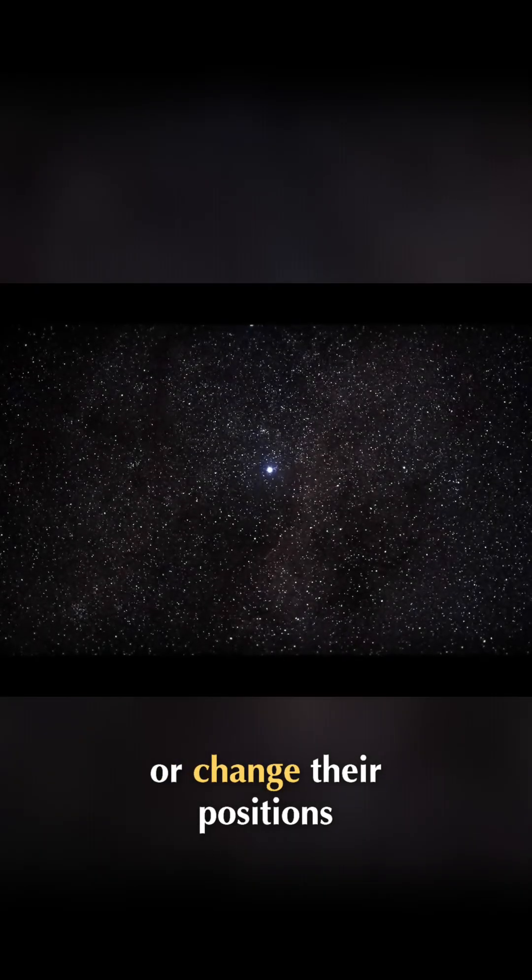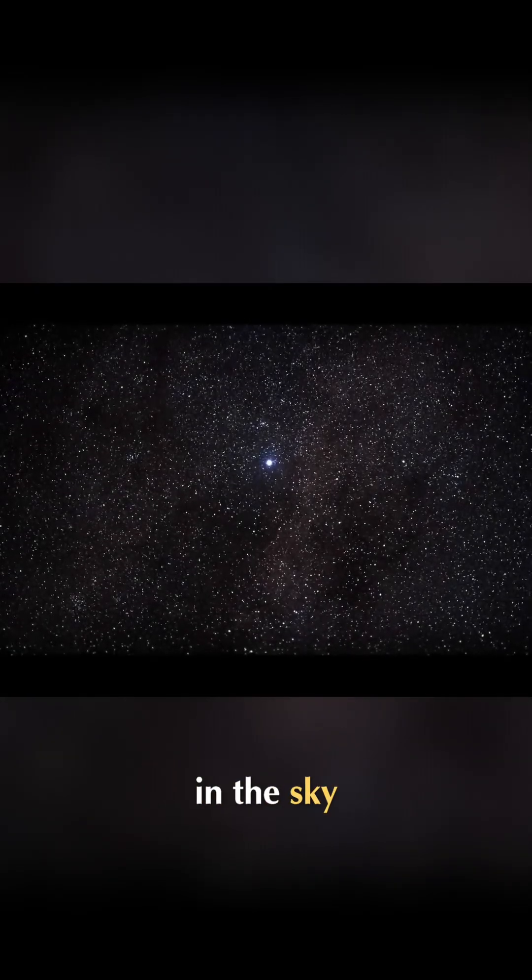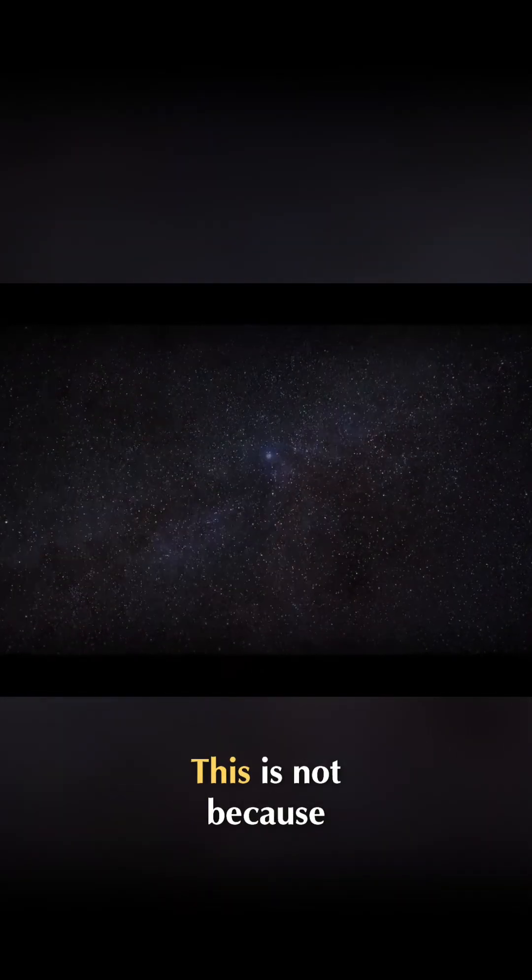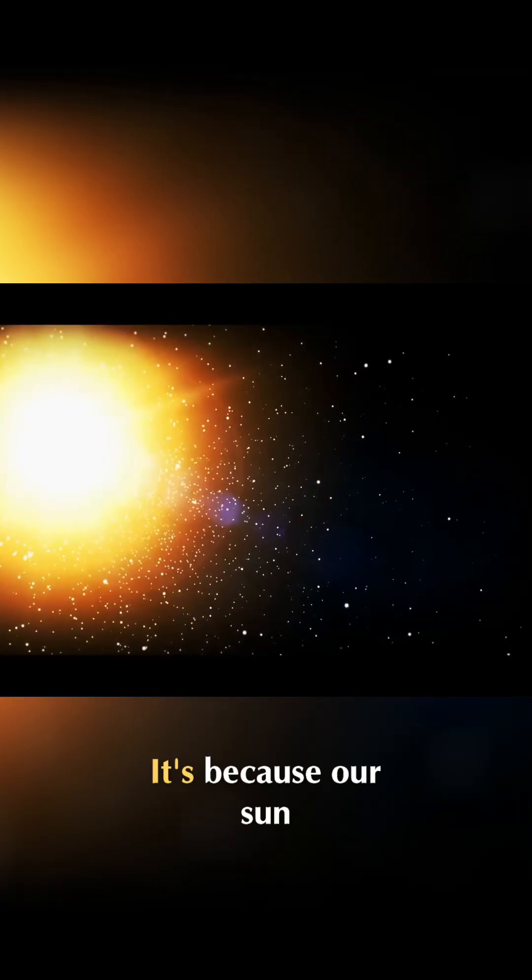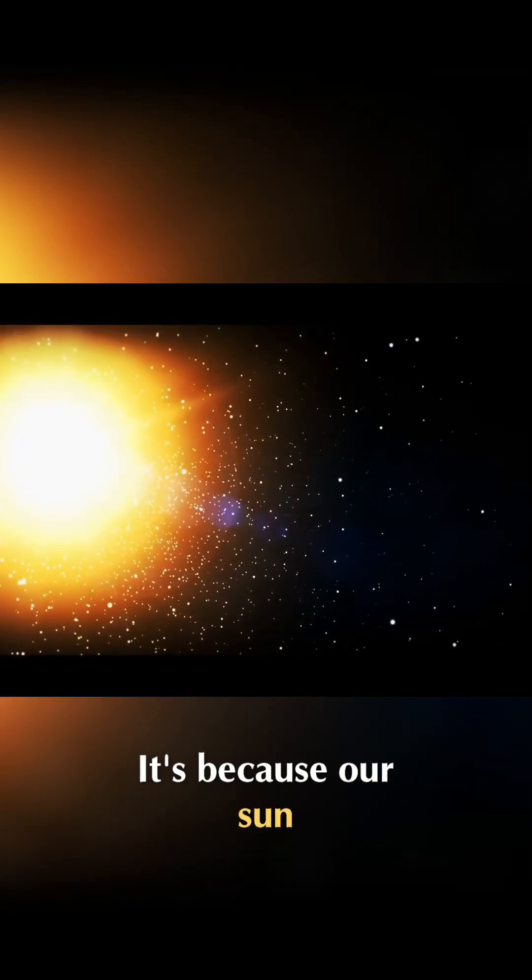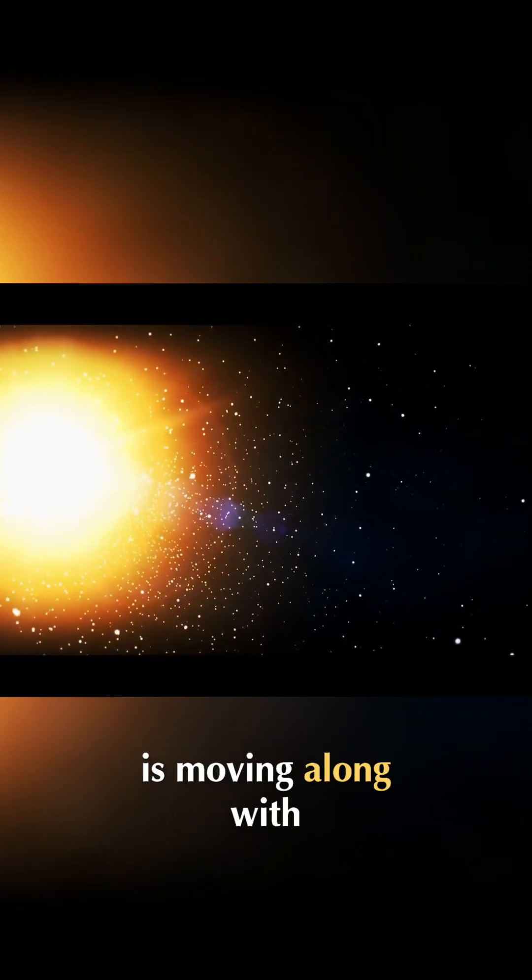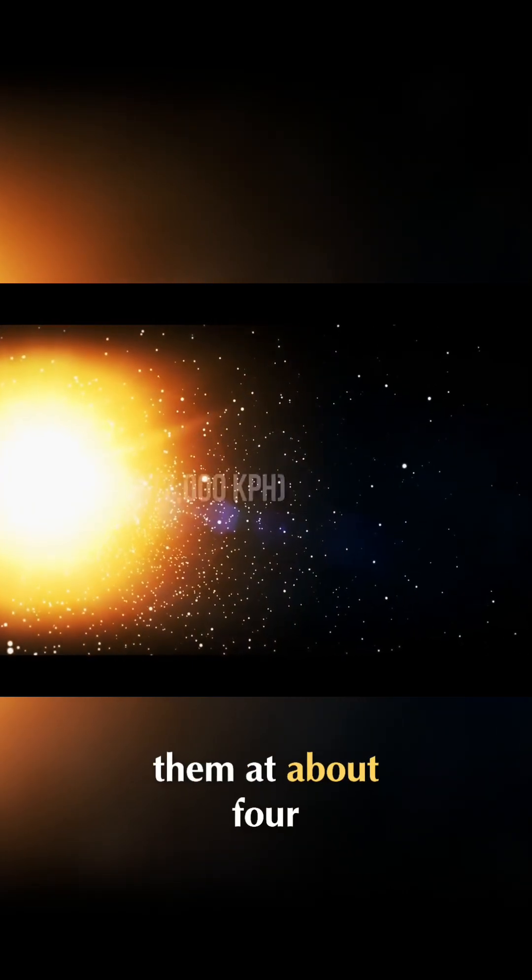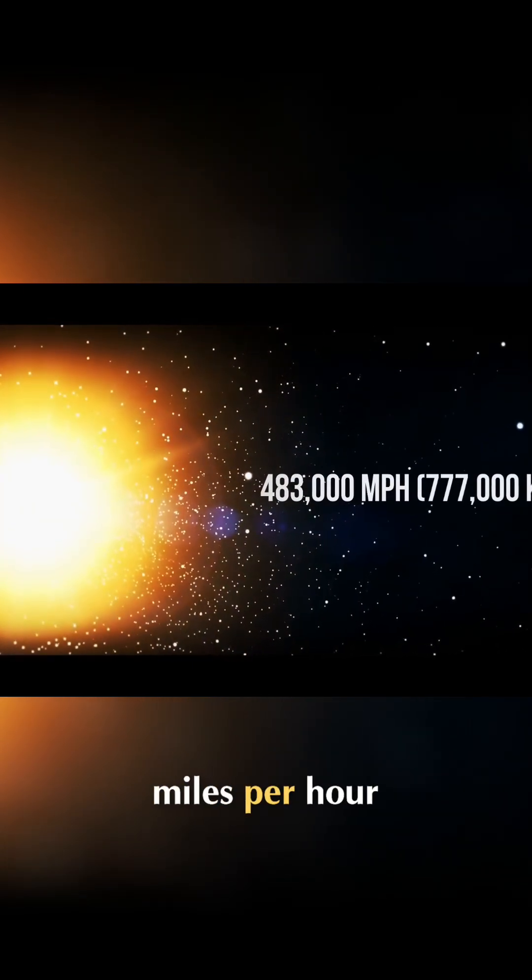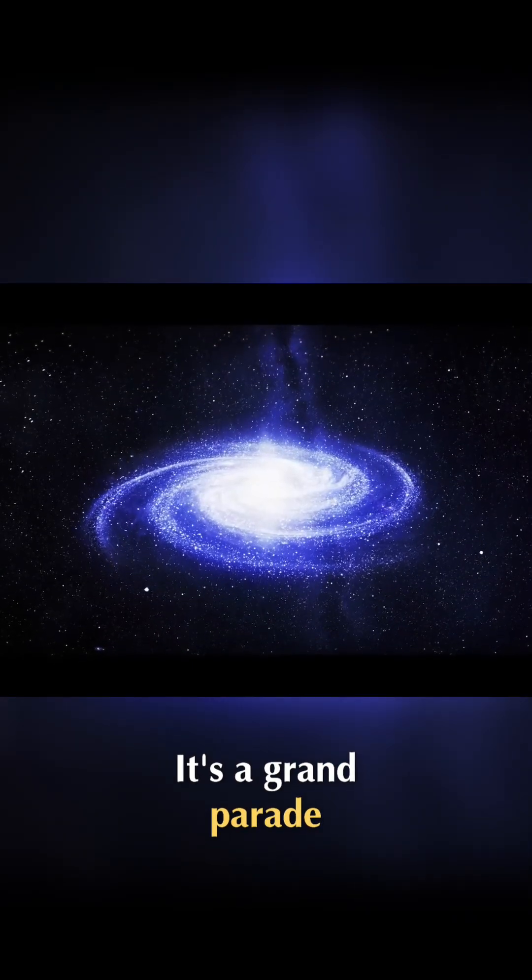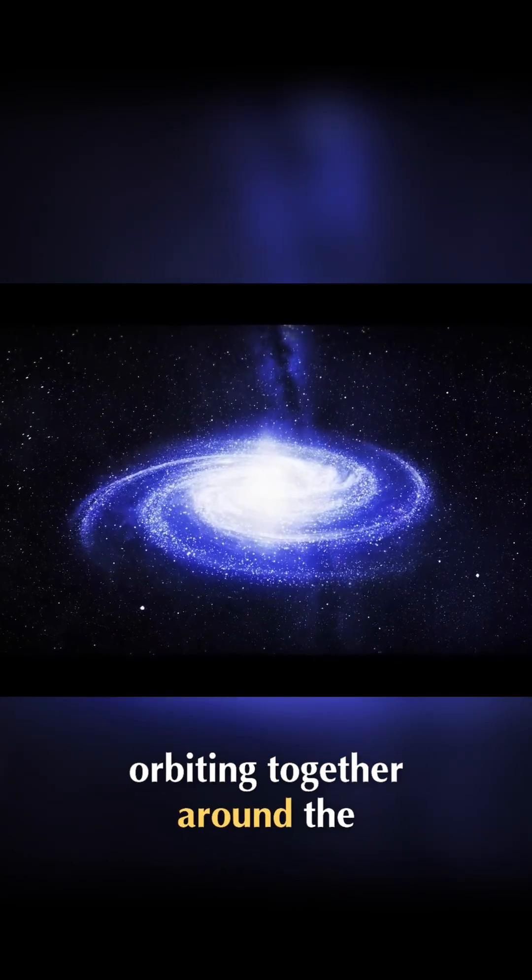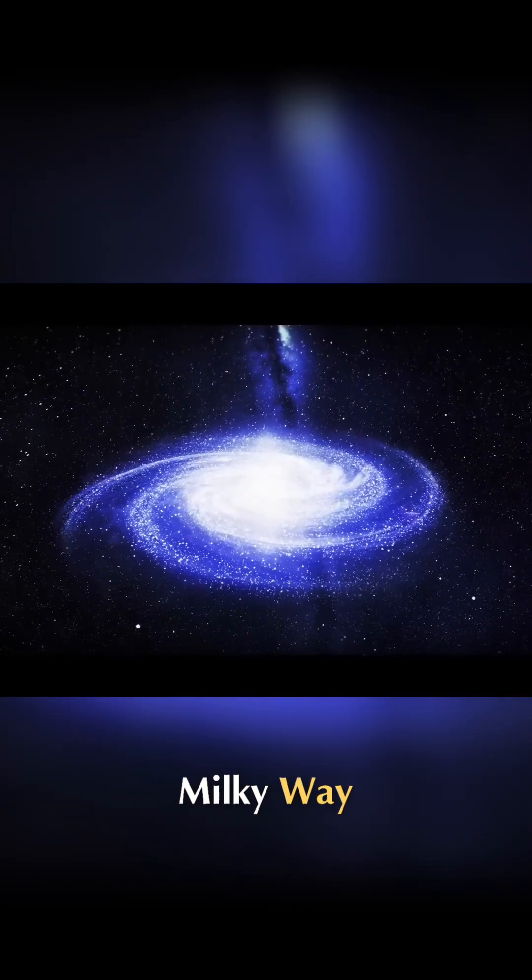Most stars don't seem to move too much or change their positions in the sky. This is not because stars are static. It's because our sun is moving along with them at about 483,000 miles per hour. It's a grand parade orbiting together around the Milky Way.